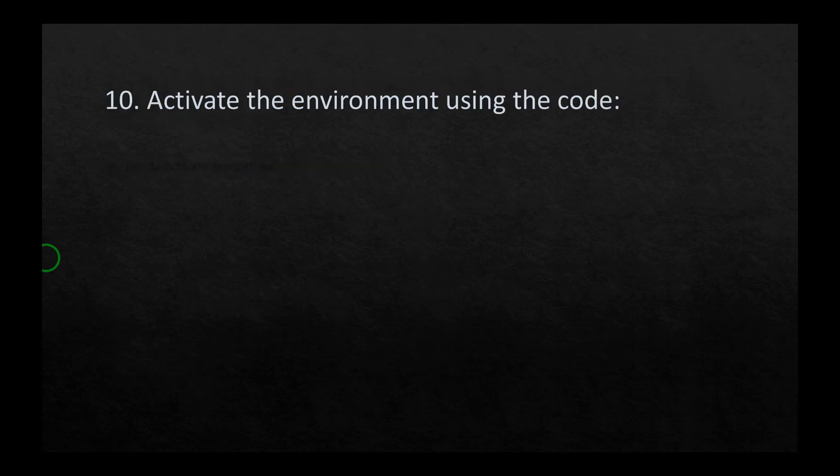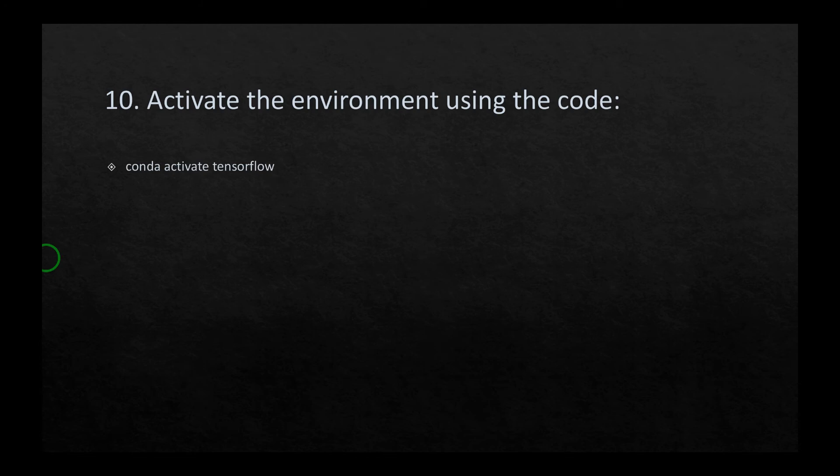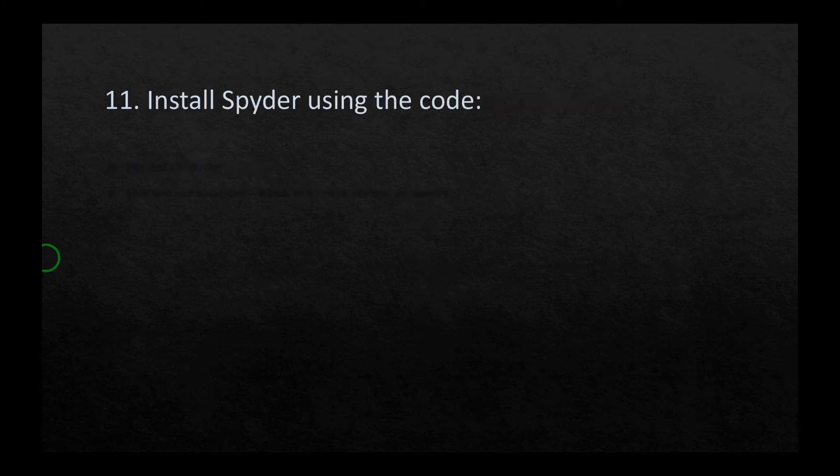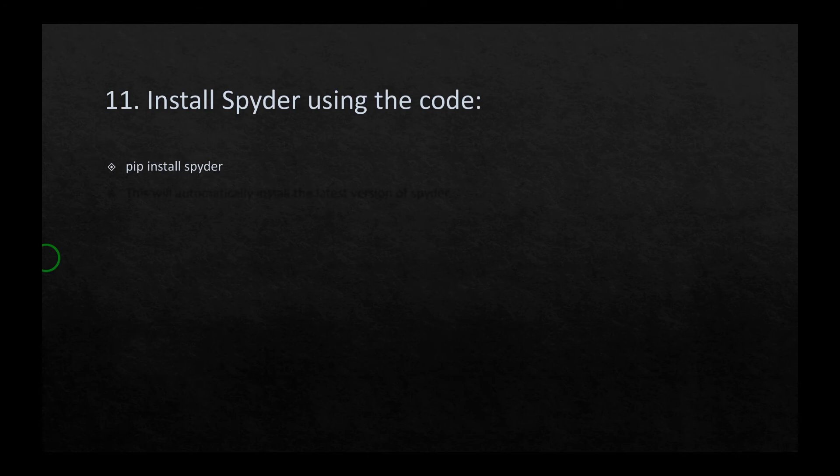In the tenth stage, you have to activate the environment using the code conda activate tensorflow. This would allow you to work in your new environment. In the eleventh stage, you have to install Spyder using the following code: pip install spyder. The nice thing about this simple code is this will automatically install the latest version of Spyder.